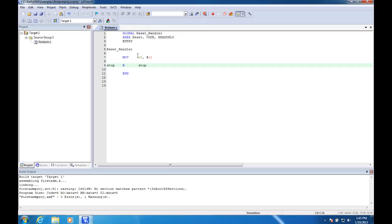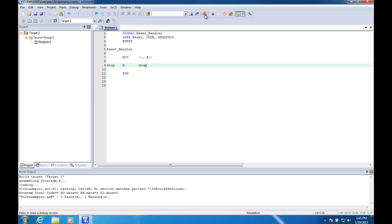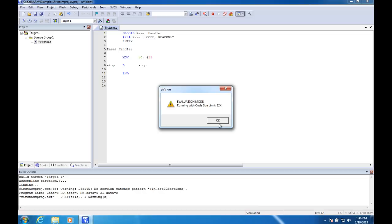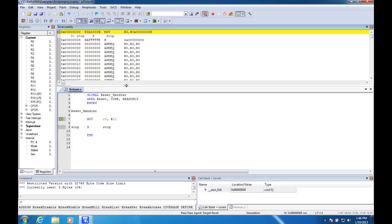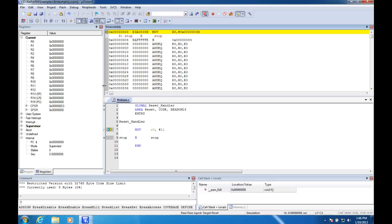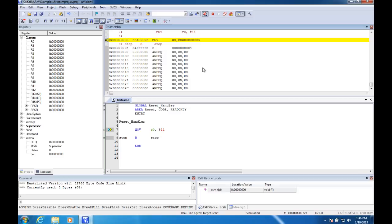And once we have it built okay, we can debug it with the start-stop debug session up here. This is an evaluation copy, and the code limit is 32k, so that'll be fine for us. And here is our debugger. Let me just organize this a little bit so it stays somewhat sane. Alright, we're good to go. So I'm going to stop the debugger by pressing that again, and let's take a look at our source code.